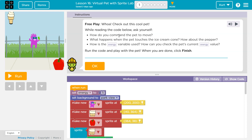What happens when the pet touches the ice cream cone? How about the pepper? Oh, that's a pepper? I thought it was an apple. How is the energy variable used?